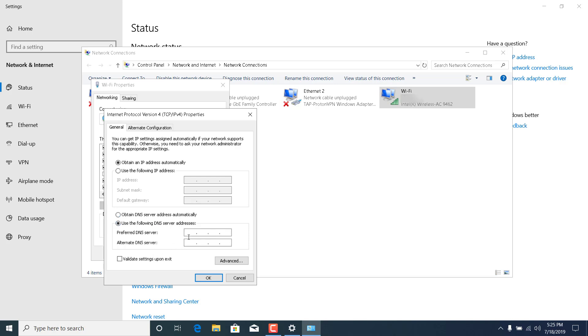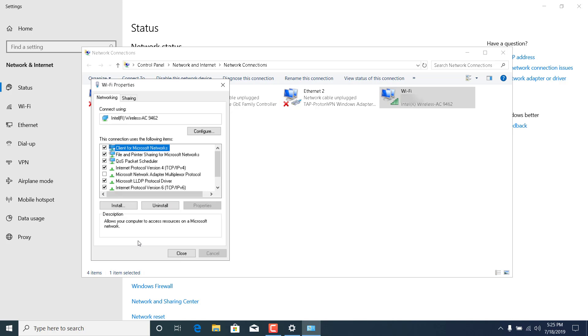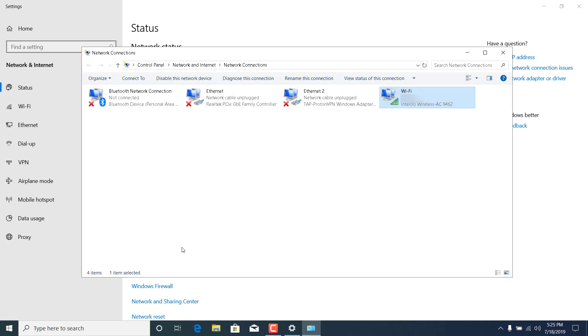Now enter 8888 in the preferred DNS server and enter 8844 in the alternate DNS server. Click on OK. This is the Google DNS. Now click on close.